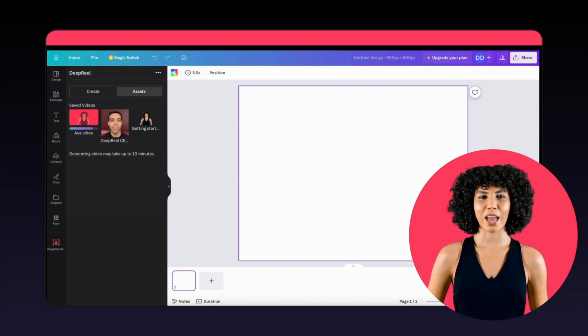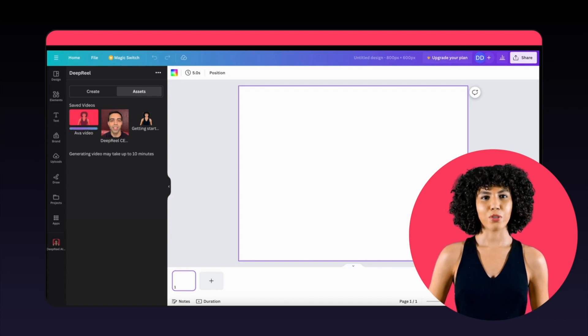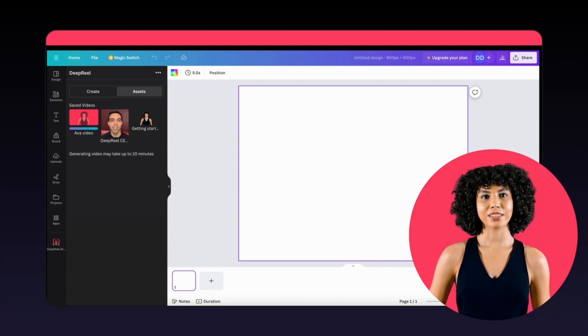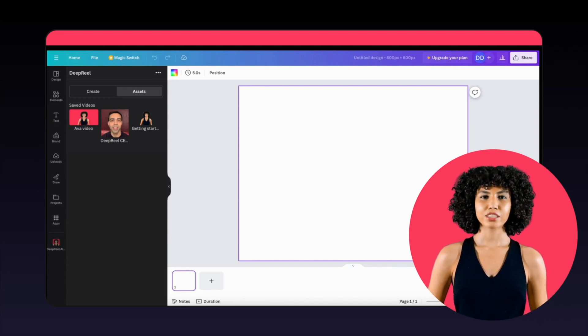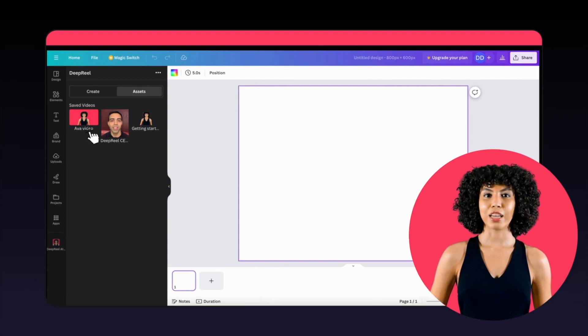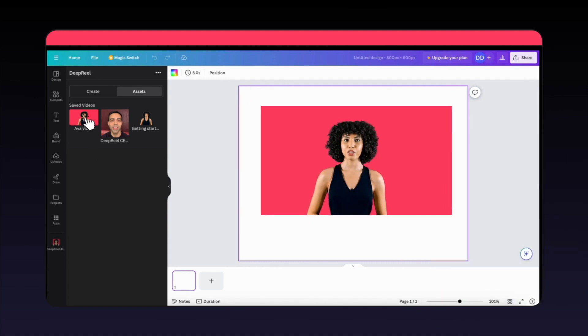Then you'll find your avatar video loading in the Assets tab. Once it's uploaded, simply click on the video. To add it to your project, it's just that simple.